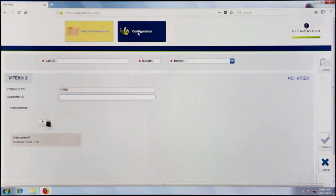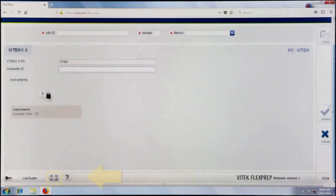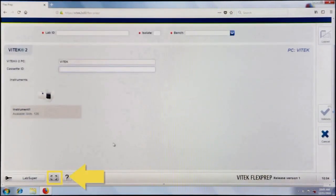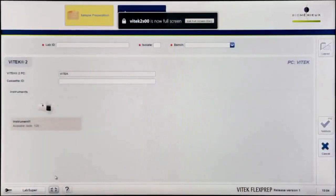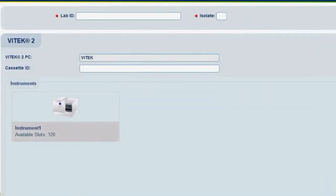By default, the sample preparation screen will display. Click on the To Full Screen button every time that FlexPrep is launched. This is necessary for optimal screen display and workflow.